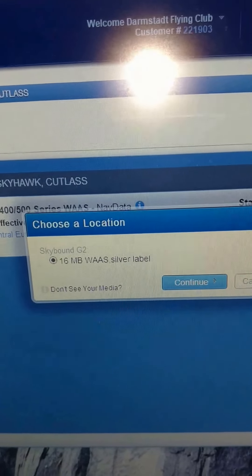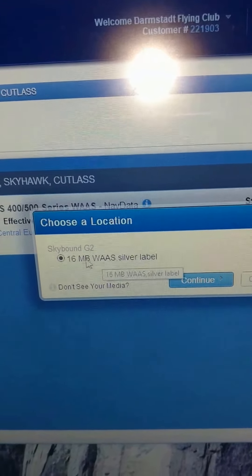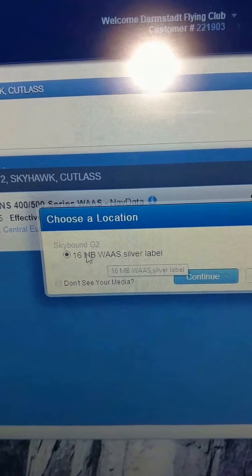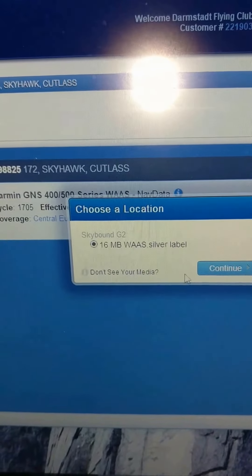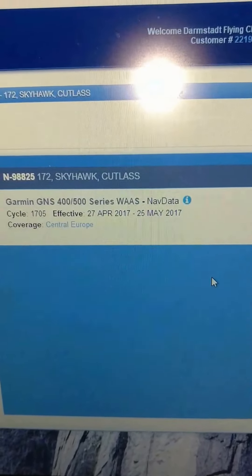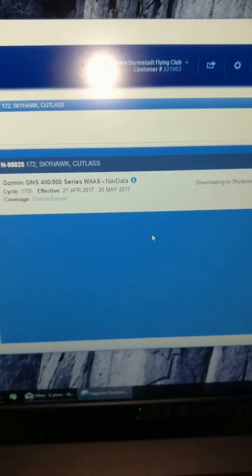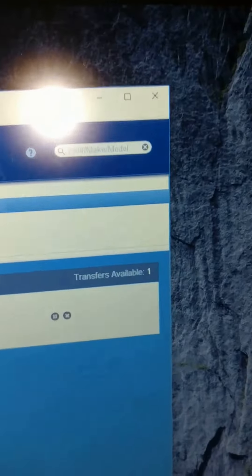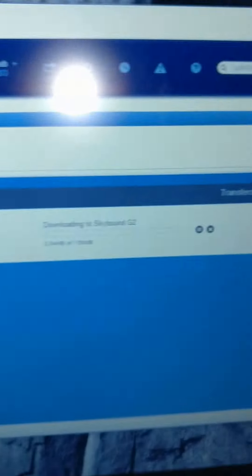As you can see, it now says 16 megabyte card WAS, and there's no longer the incompatible message we saw yesterday. I click continue and it'll download the current NAV data from the Jeppesen server and then flash it onto this device.